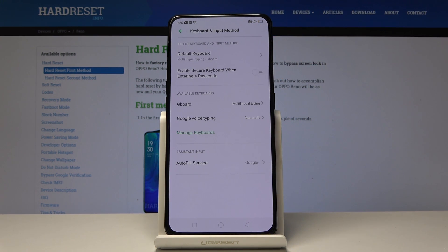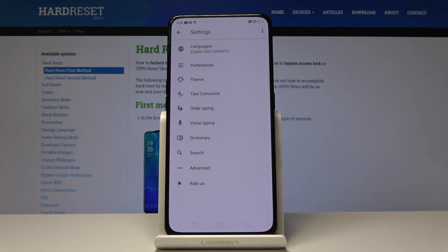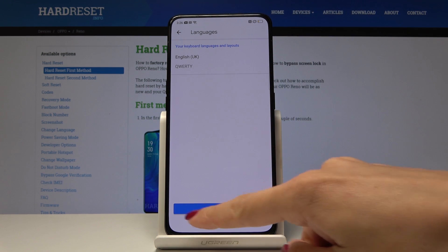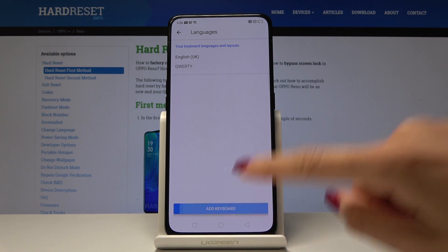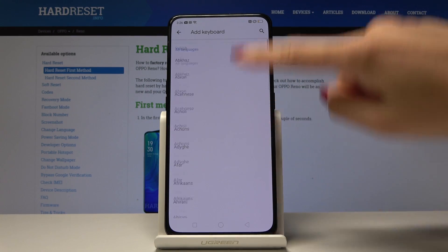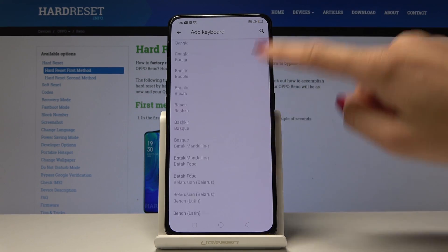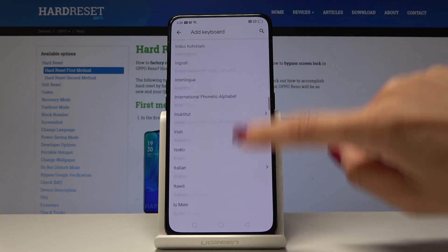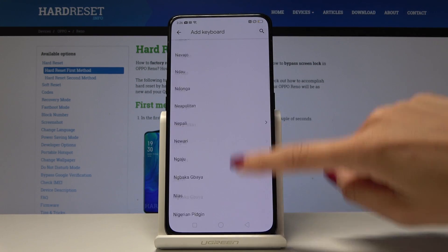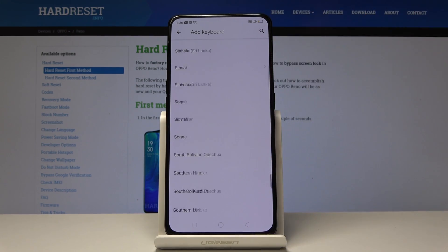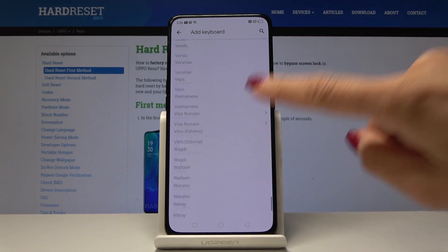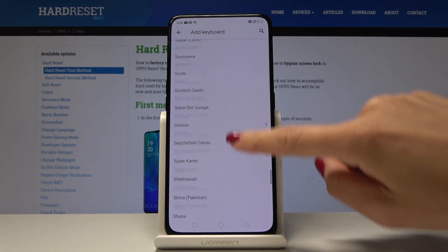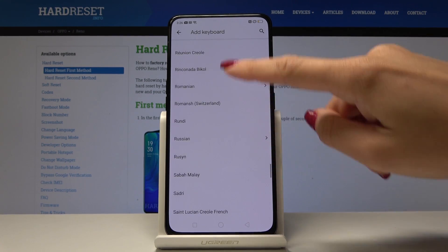Now pick Gboard over here and tap on Languages, then Add a Keyboard, and select the language that you would like to have. As you can see, Oppo prepared plenty of languages — the list is pretty wide. I will go back to the top of the list.